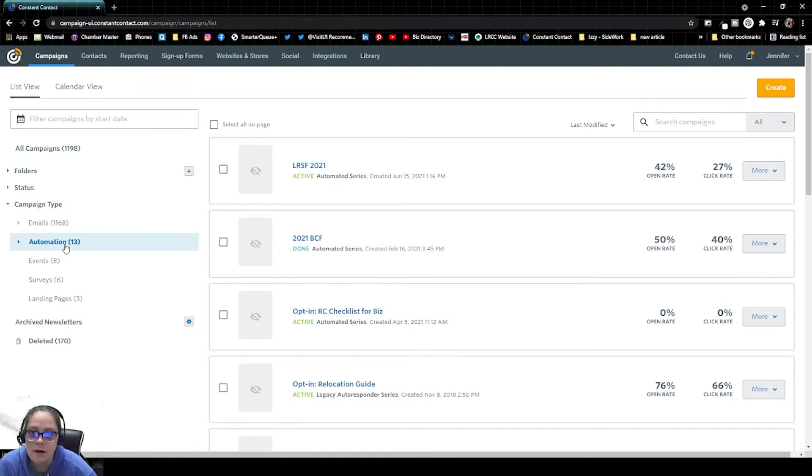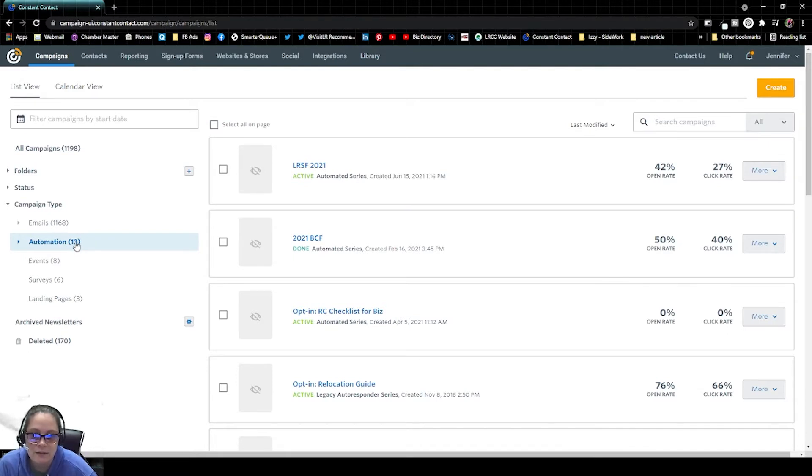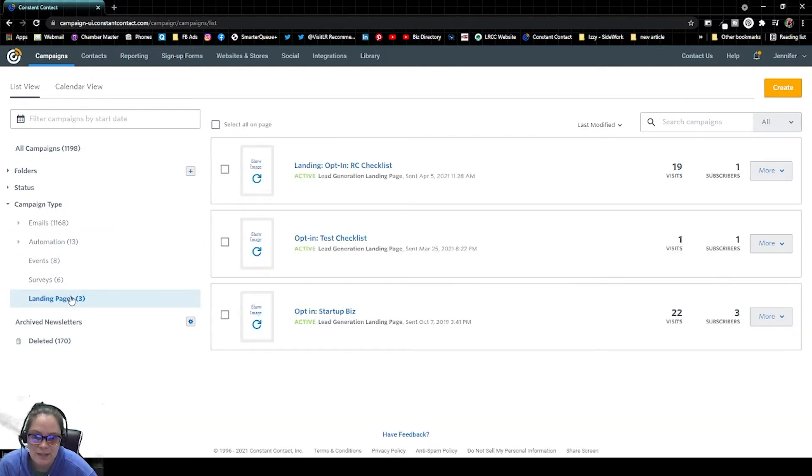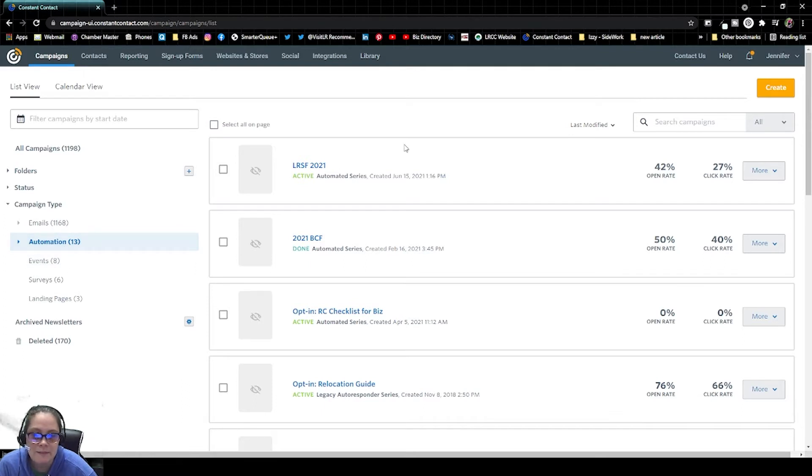All of our automated email series should be underneath this Campaign Type Automation. The relevant landing pages that we set up are most likely underneath Campaign Type and Landing Pages. So for the email series itself, we're going to click on Automation.